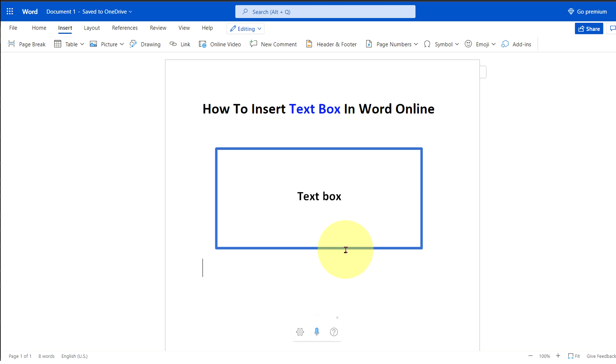In this video, you will see how to insert text box in Word Online. It's very easy. Let's get started.